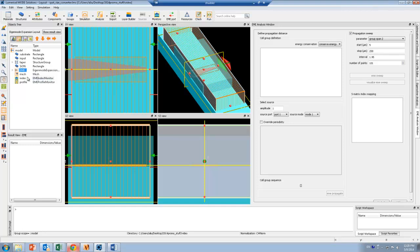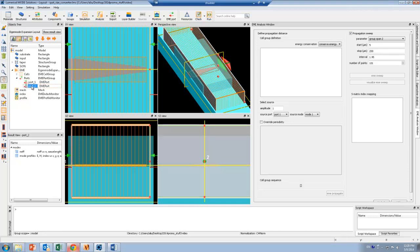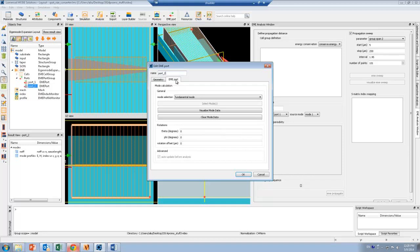I've also set up ports on each side of the EME solver. Port 1 corresponds to the input port, and port 2 corresponds to the output port. Here you can see that I'm tracking the fundamental mode on each port, but you can also use the user select option to track other modes.